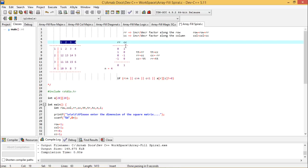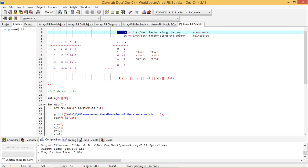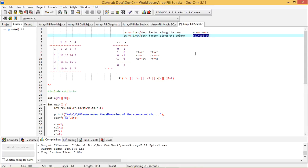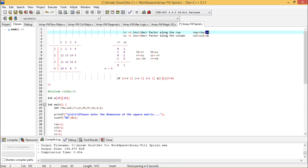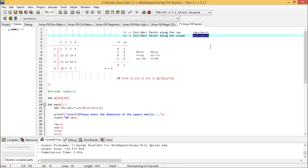To write this program, I have taken one technique. RR is a variable which is the increment or decrement factor along the row. CC is a variable which is the increment or decrement factor along the column. Using these, row = row + RR and column = column + CC are our default expressions. If RR is 0, the row does not change; if RR is -1, the row decrements; if RR is +1, the row increments. The same logic applies for CC along the column.